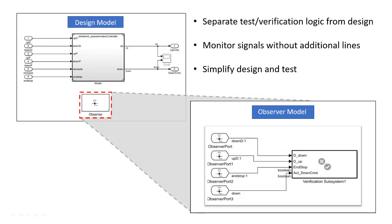With observers, you can separate verification logic from the design and access any signal at any hierarchy without modifying the interfaces and without impacting the system's dynamic response. It helps avoid cluttering the model with additional signals required only for testing.